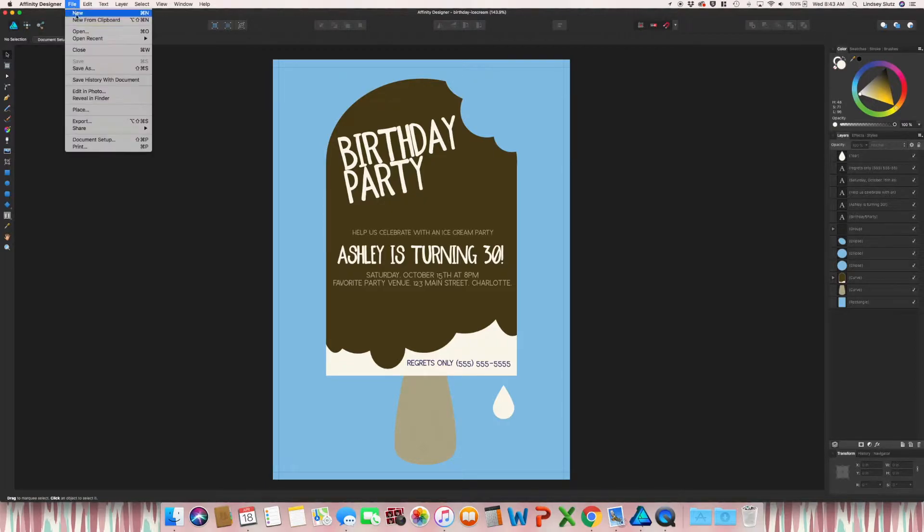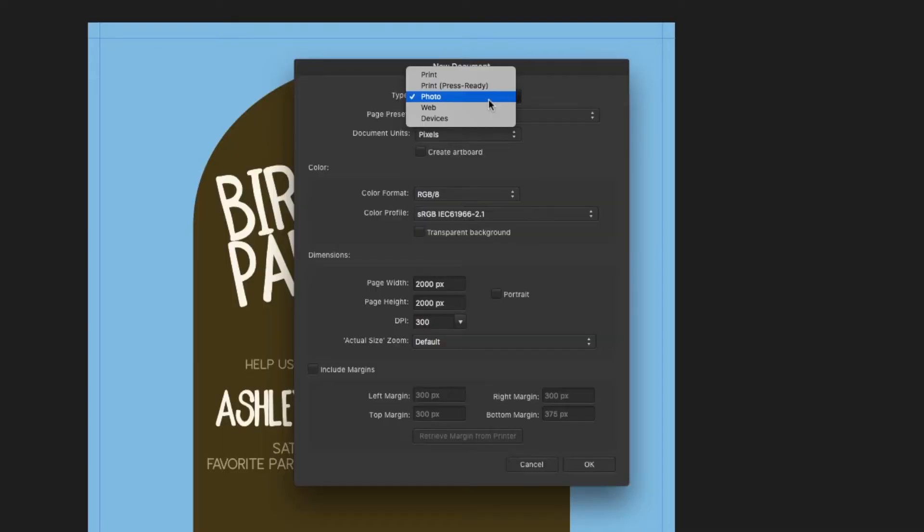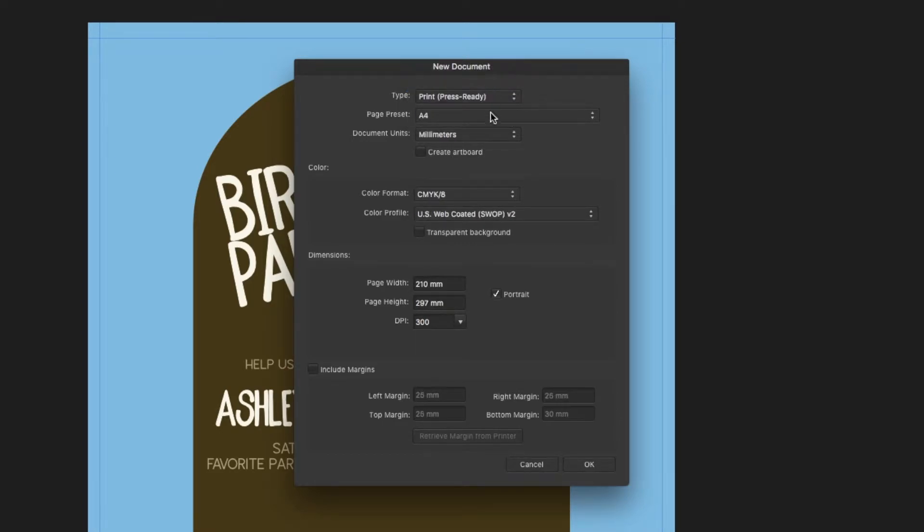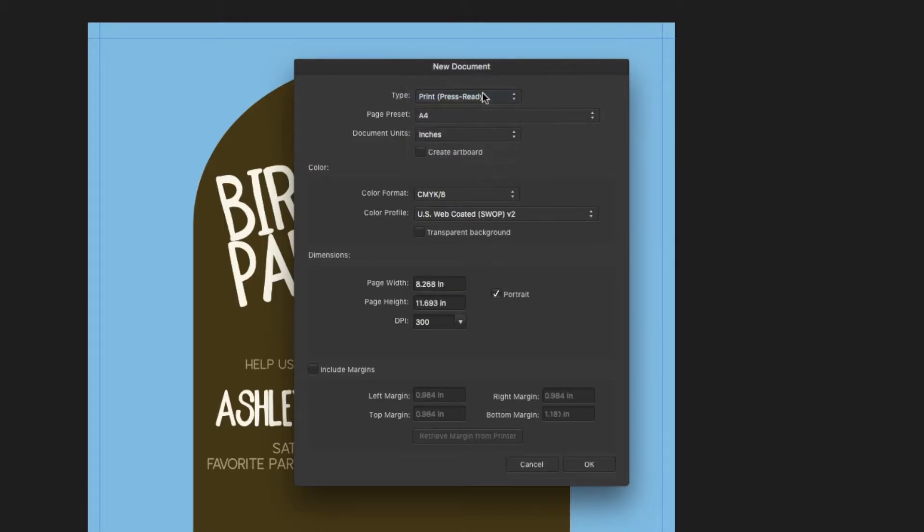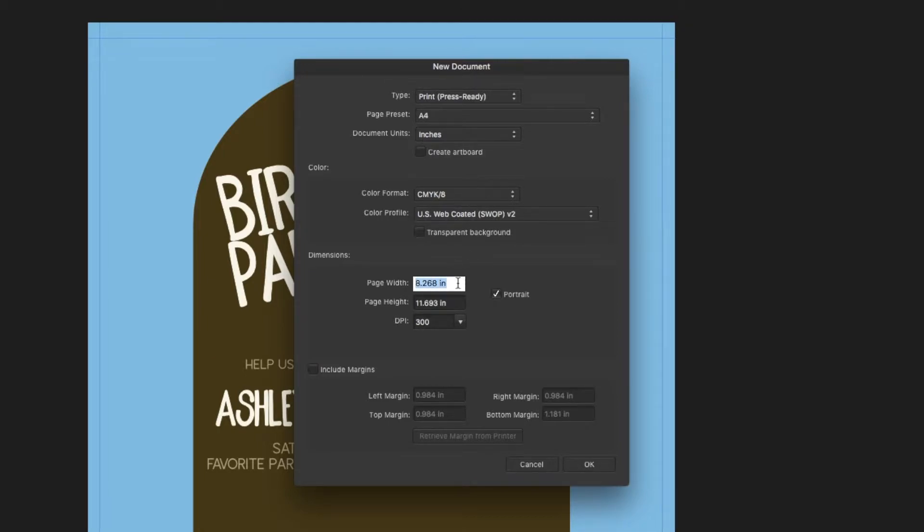You will be creating something new. I like to change the type to print, press ready, and then I want to change mine to inches because I work in inches. And I'm just going to go ahead and change this to five by seven.